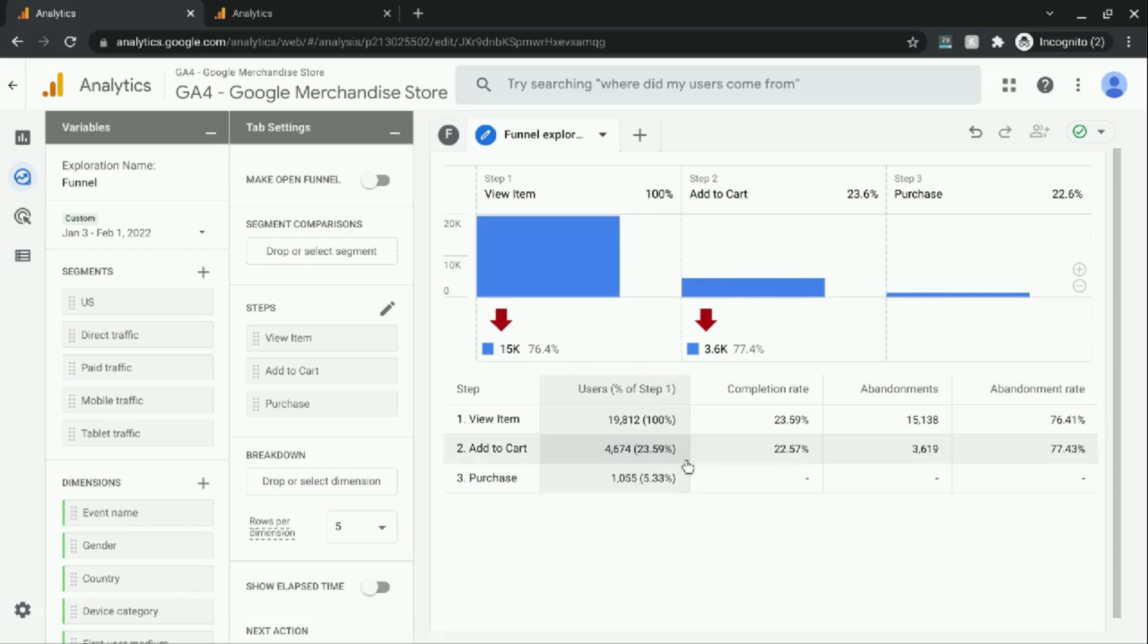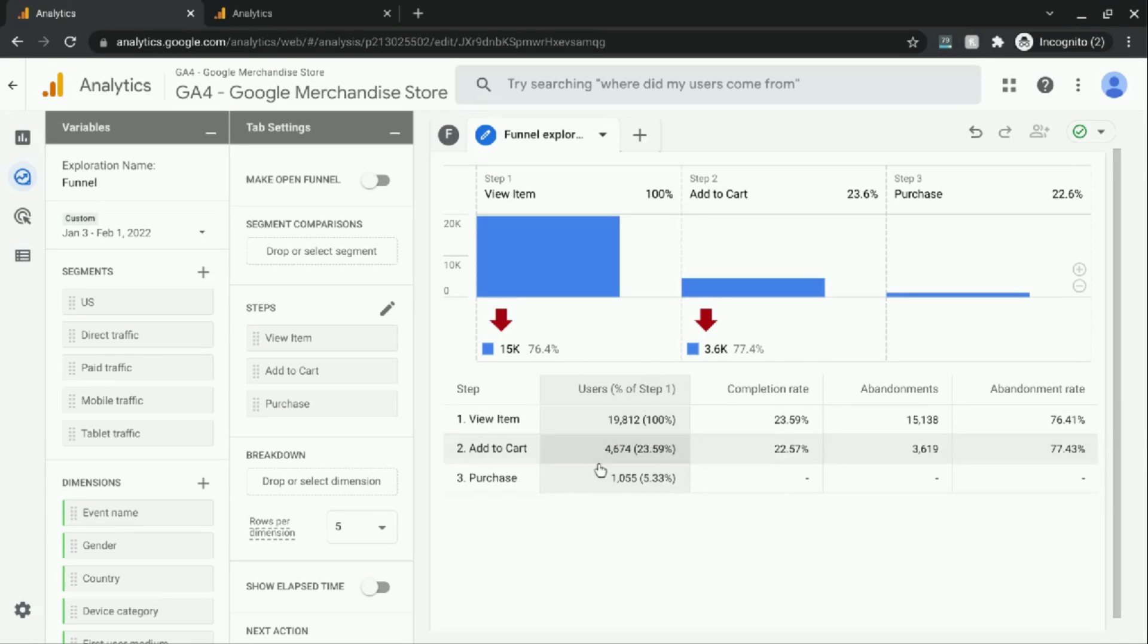So here we can see that the overall conversion rate for this purchase funnel, from which the user begins by viewing an item, is 5%.